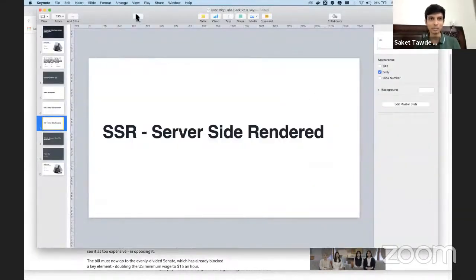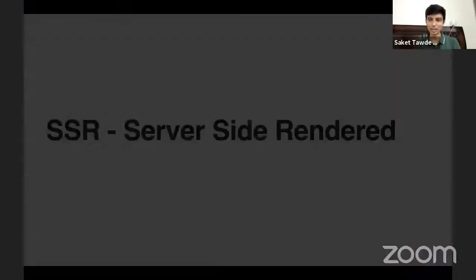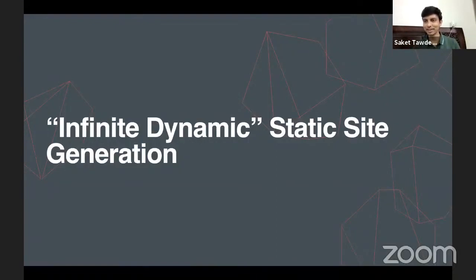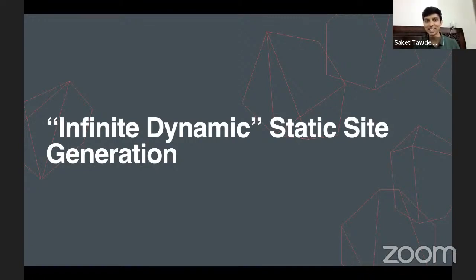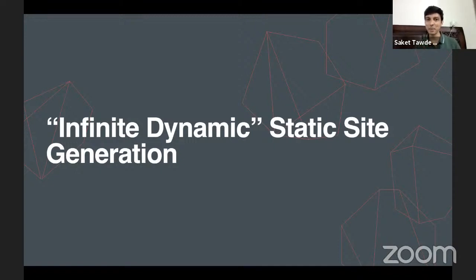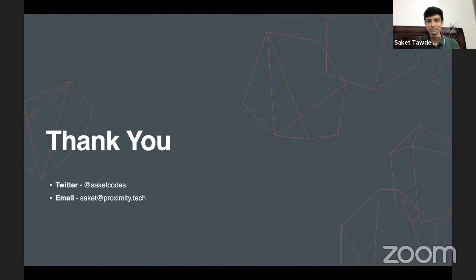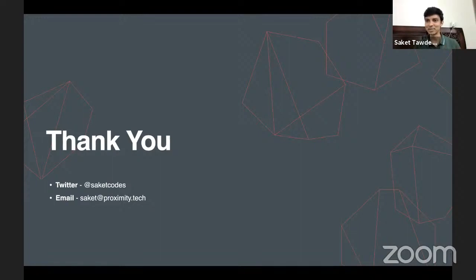All right. So coming back, this was my little lightning talk on incremental static regeneration, but I think they've missed out an opportunity. They should have called it infinite dynamic static site generation, because I just think that drives the point home much better. Okay. So thank you everyone. If anyone has any questions, please do ask. Sorry, there was no live code, some technical glitch at my end. So I wasn't able to present a live working version, but I hope you enjoyed it. Nonetheless, if anyone has any questions, do go ahead.